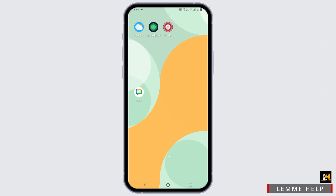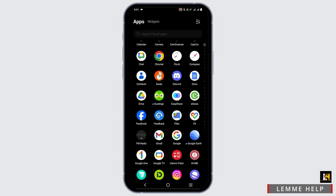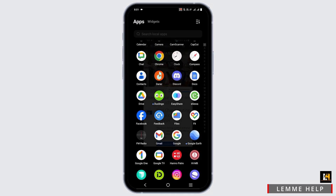The very first one is to visit the Play Store or App Store, download the Chase mobile banking app, and get logged in.